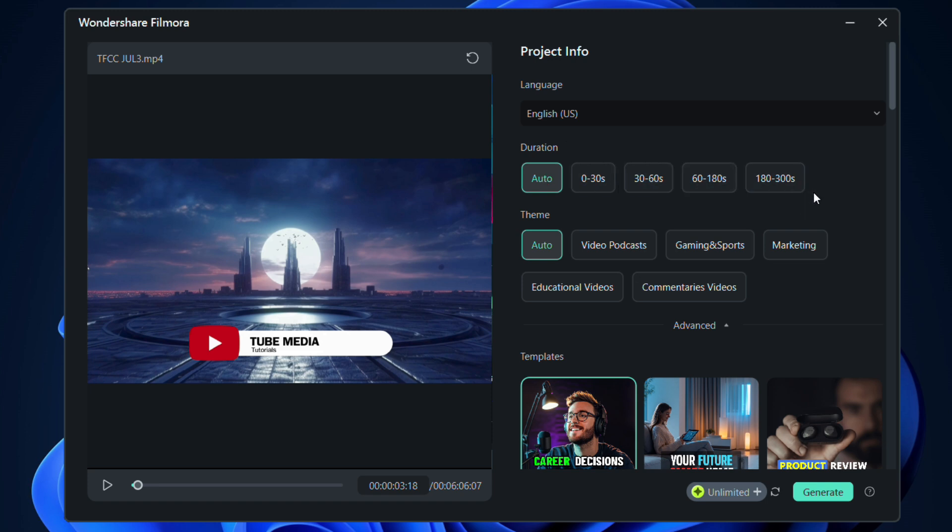Let's keep it to auto. The theme of the video can be specified here, which will help Filmora understand the type of video you'll be creating. Let me set it to Educational Videos.